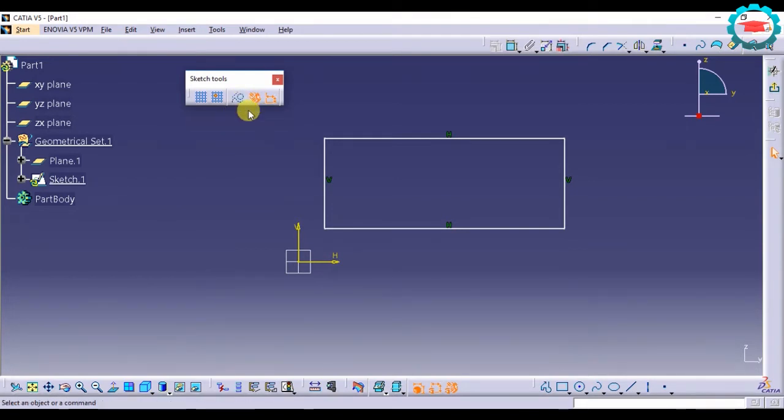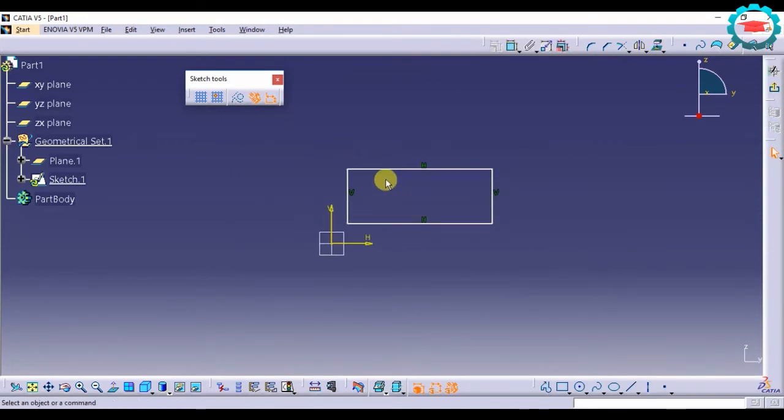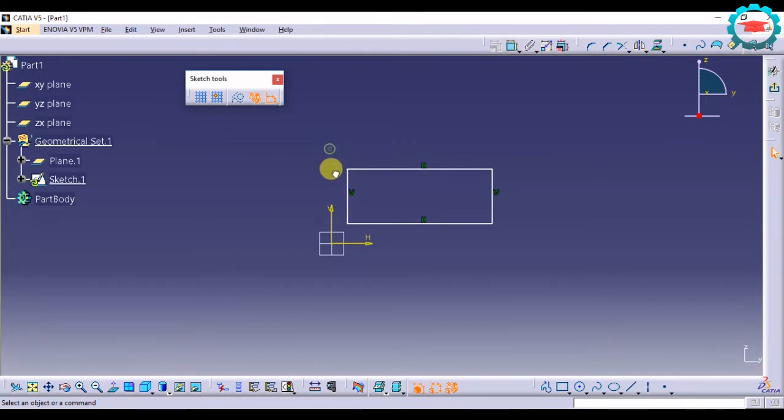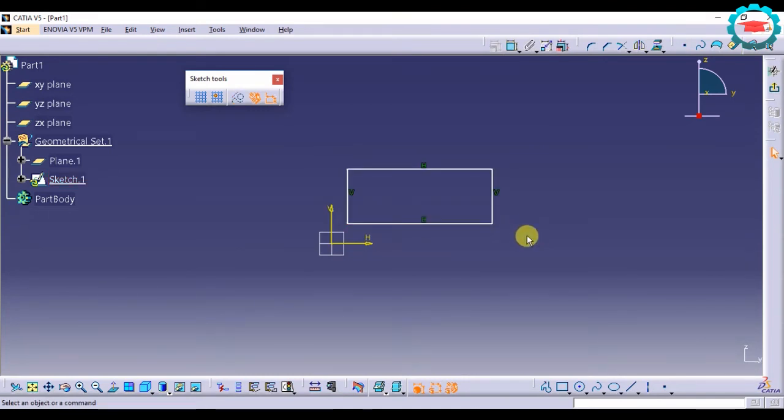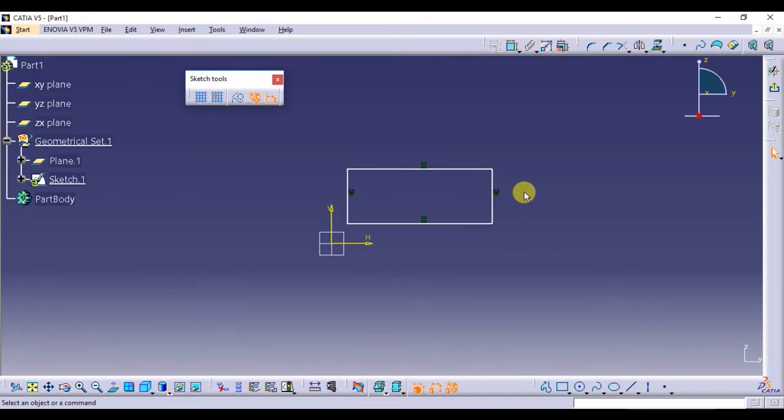And this is a very useful option for making complex 2D sketches in which you have lots of lines and lots of curves and you don't want them to be part of the sketch, but you want them to be used as a reference. That is the construction element option in sketch tools.